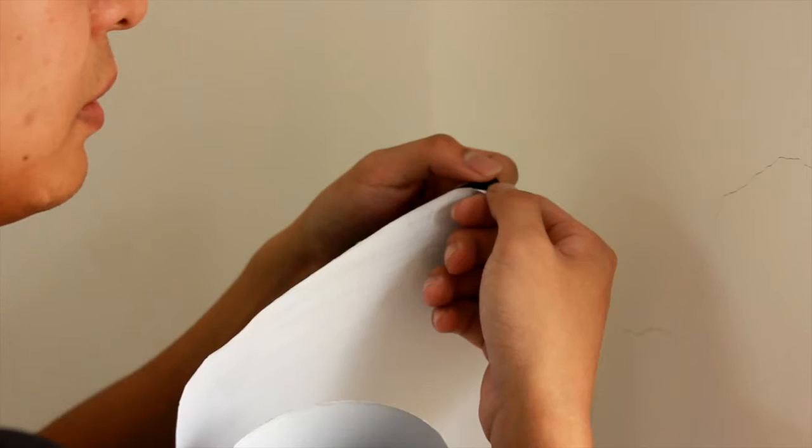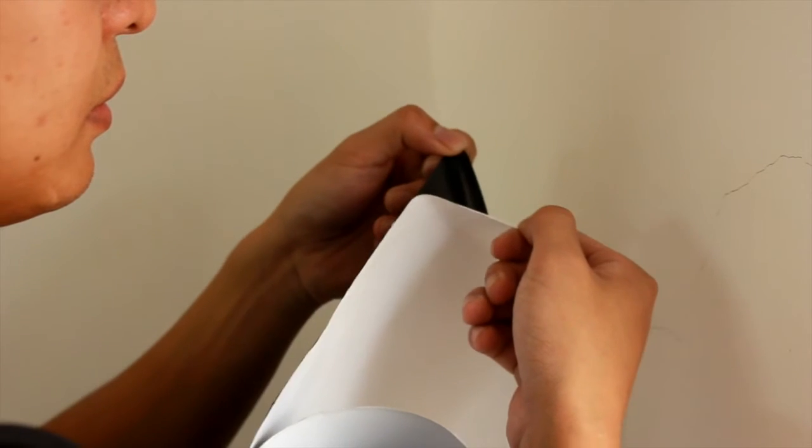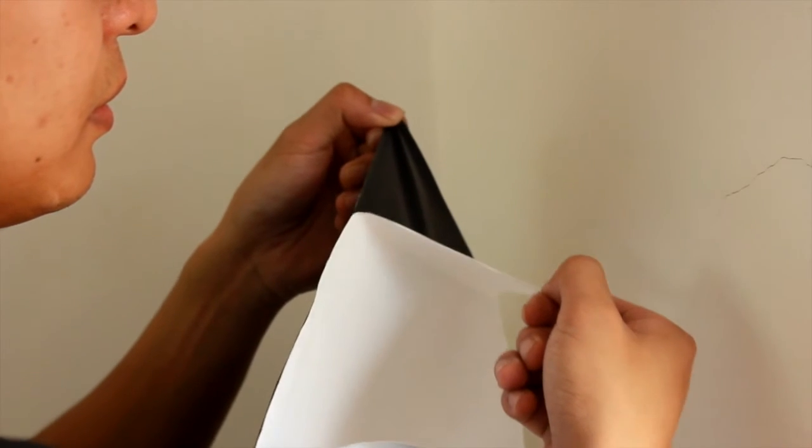Peel off the backing paper gently from a corner. Stick from a wall corner.